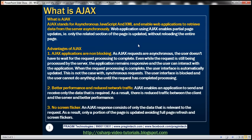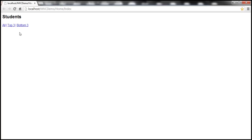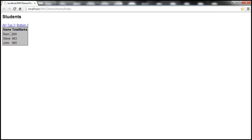AJAX-enabled web applications allow partial page updates — only the relevant section of the page is updated without reloading the entire page. In a non-AJAX application, clicking a button posts the page back to the server and the entire HTML reloads, causing screen flickers. But in an AJAX application, when I click the 'top three' link, we get the top three students and only that portion of the UI is updated, not the entire page. These are called partial page updates.